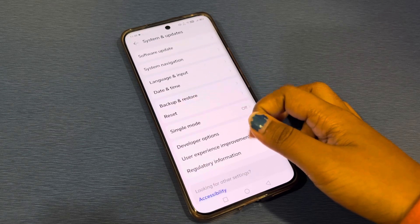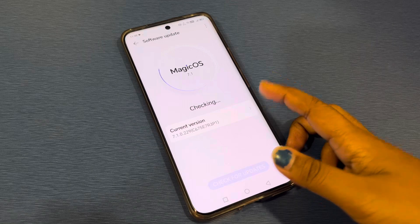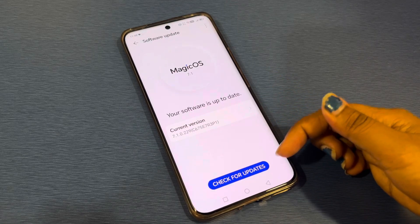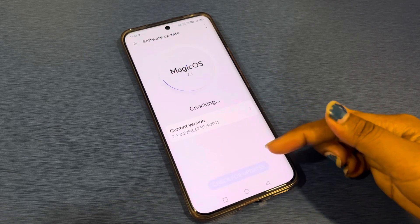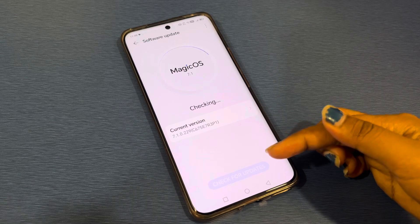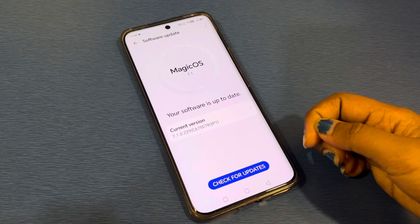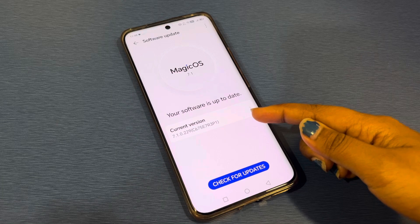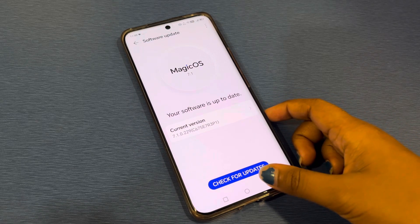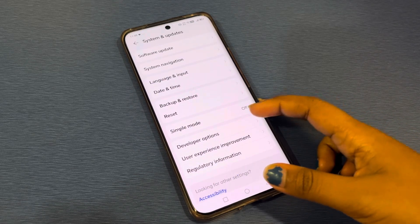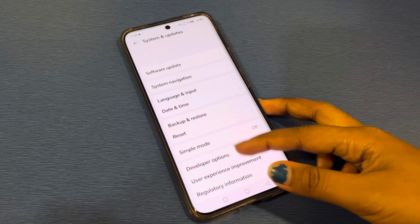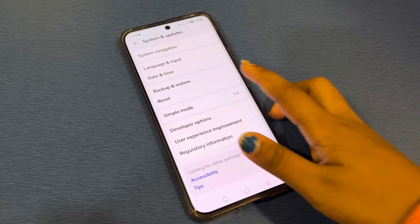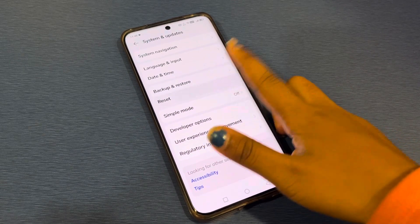From here, click on Software Update and check for updates. If there is an update, you have to install it. Once your software is up to date, scroll down and click on Reset.